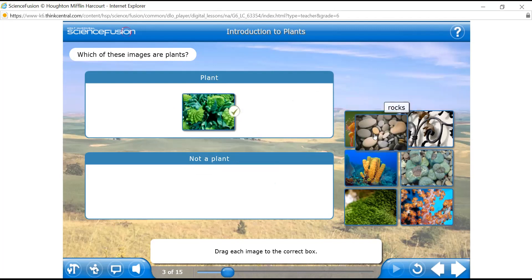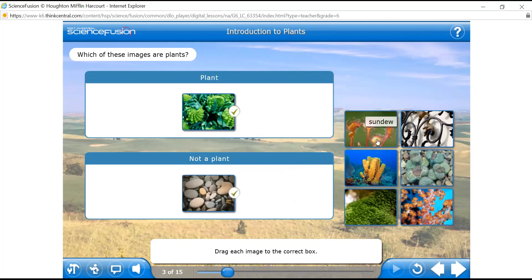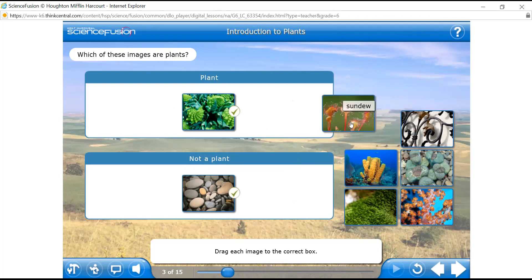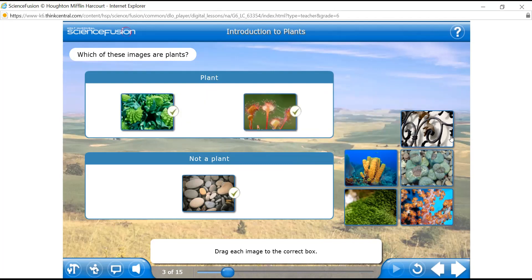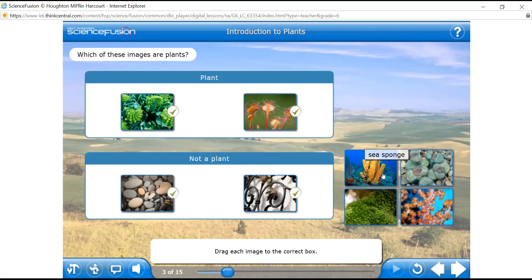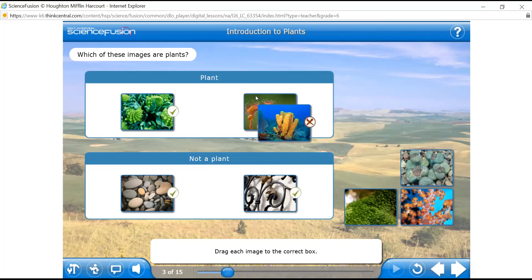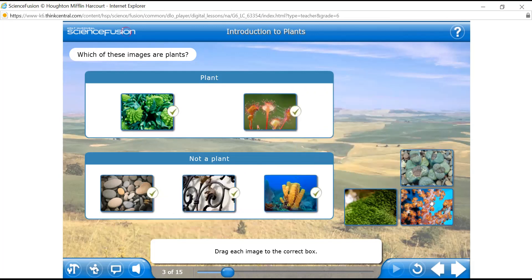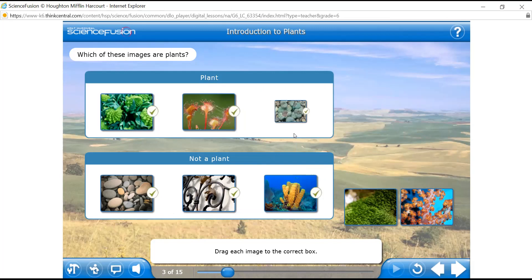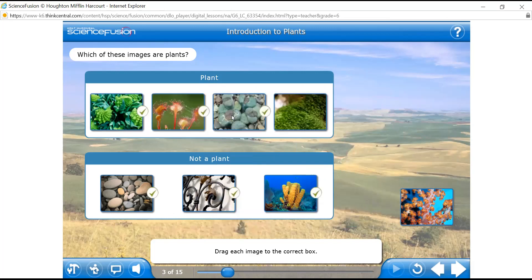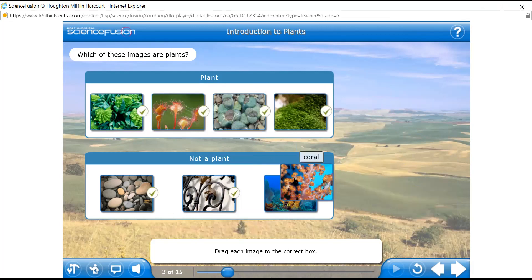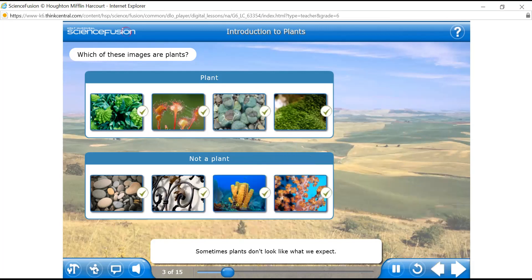Rocks — not plants. Sea sponge — not a plant, comes under protists. Lithops — it's a plant, even though it doesn't look like one. Moss — plant. And coral — were you surprised by any of these? Sometimes plants don't look like what we expect. Let's figure out what makes a plant a plant.